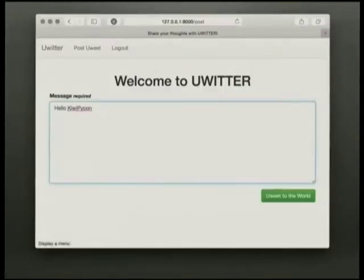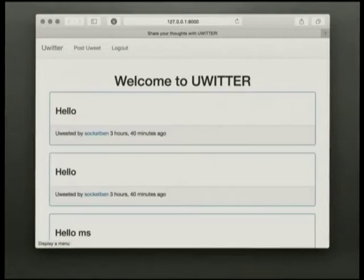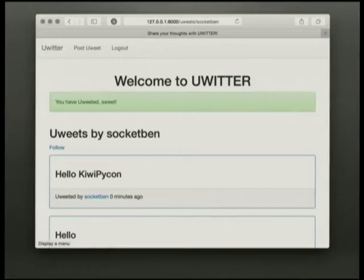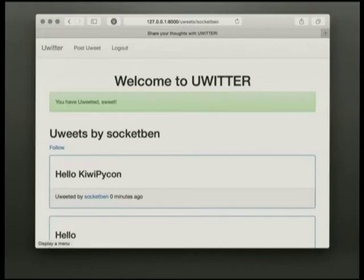Just to start off, I'll give you a couple of screenshots. Welcome to Uwitter — post a message, hello KiwiPyCon. After I posted, you can see a list of messages and I get a message saying 'you waited.' If anyone here works for Twitter, please don't sue me. In case I accidentally say Twitter or tweet in this talk, you know what I mean.